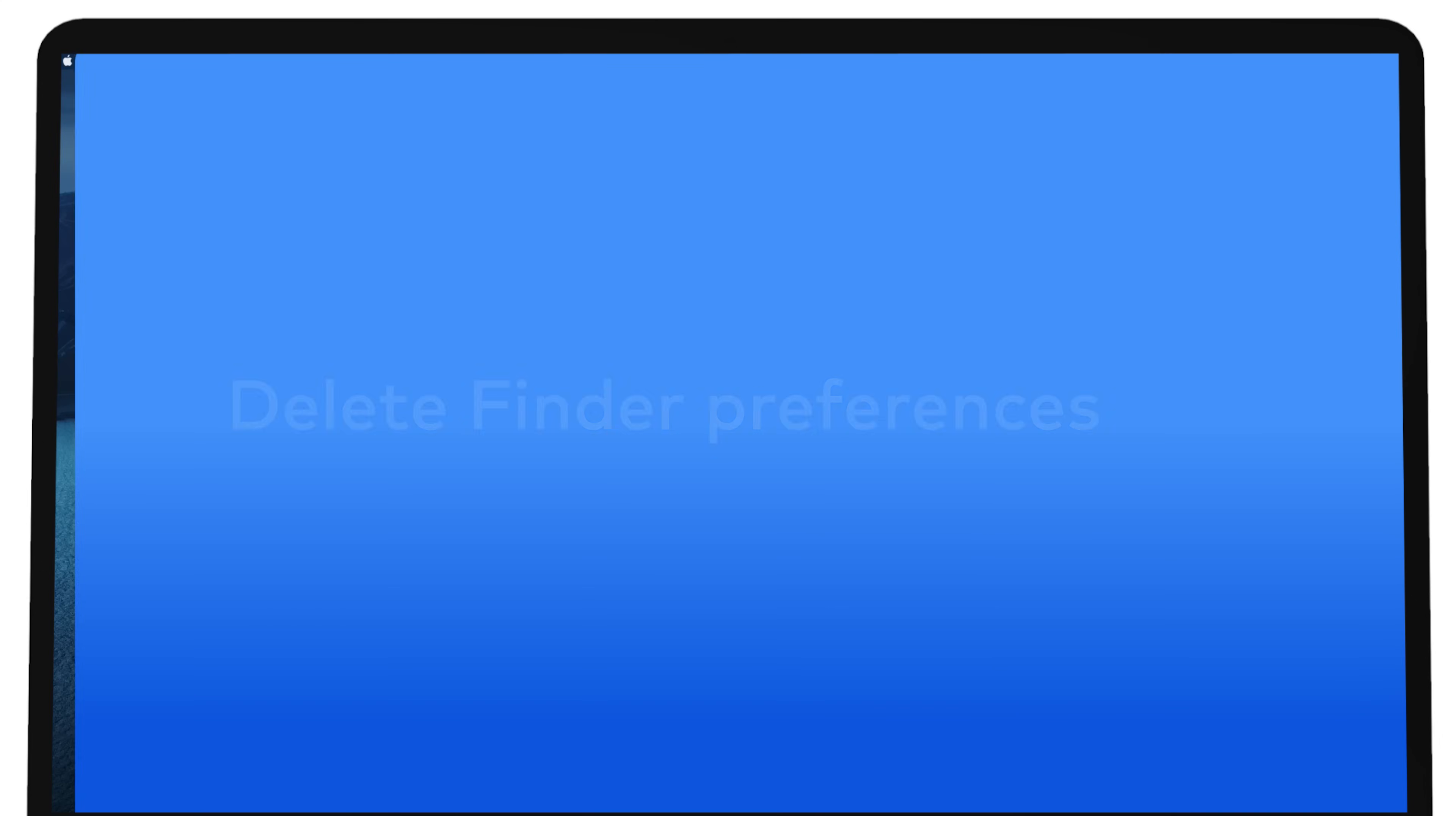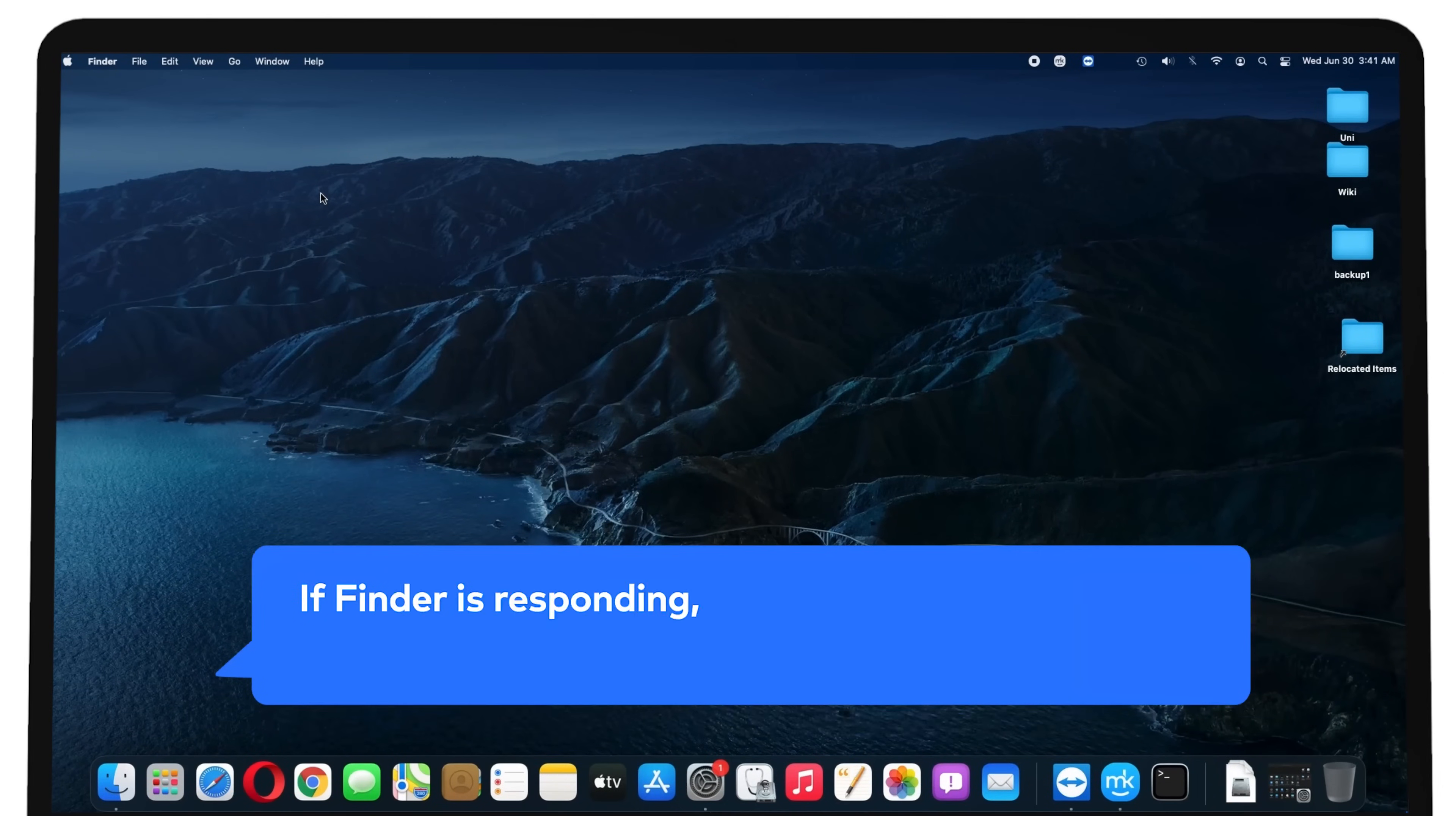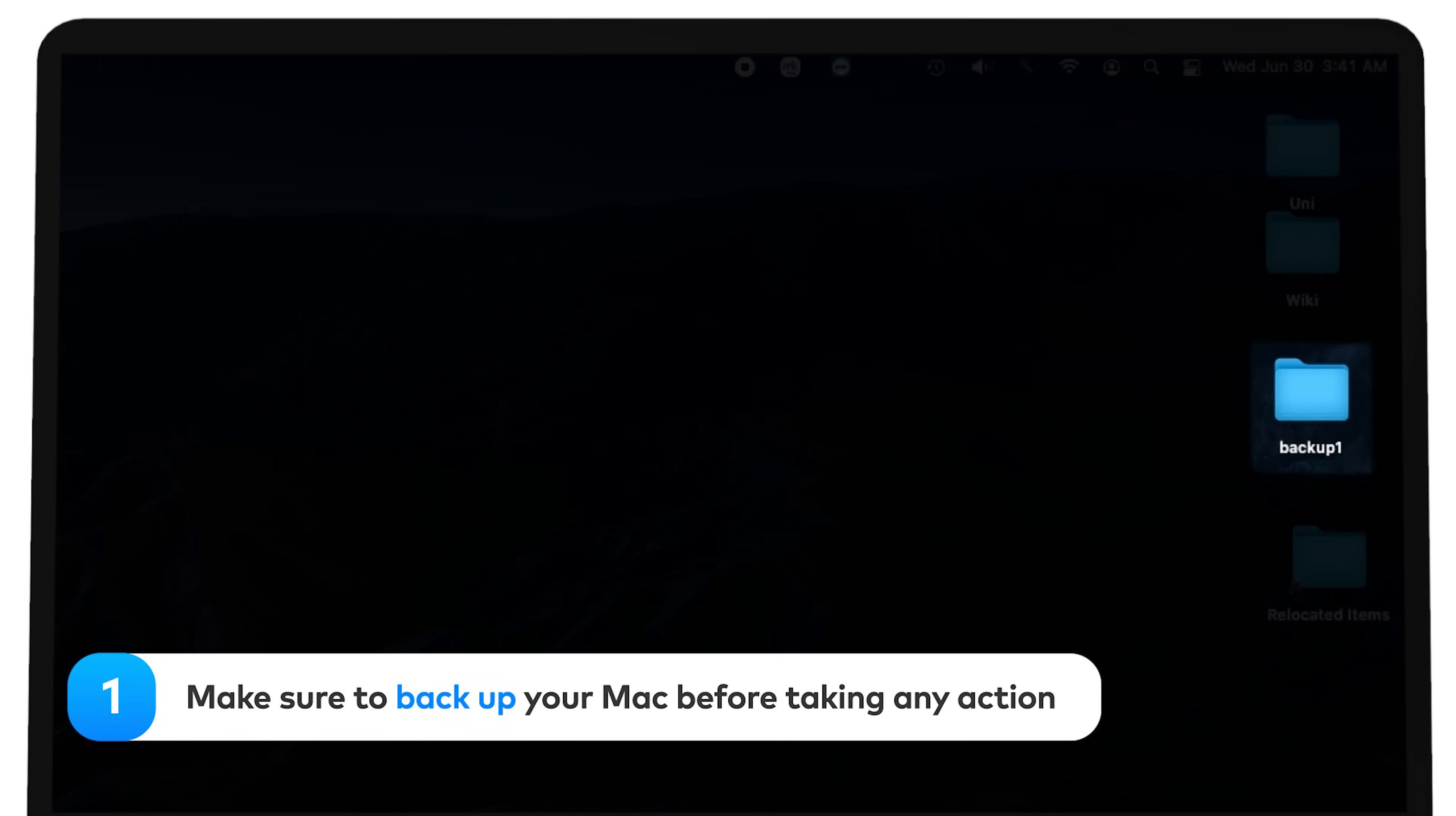Delete Finder preferences. If Finder still won't relaunch, it's likely that you have a corrupted preference file. If Finder is responding, follow these steps to get rid of the corrupted plist file. Make sure to back up your Mac before taking any action.